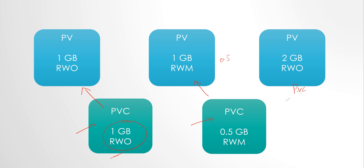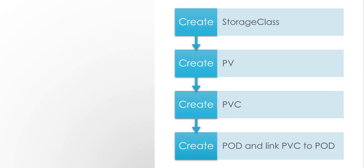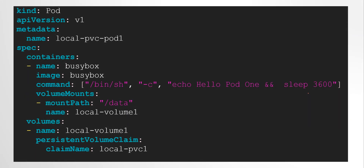We don't have a PVC for the third PV, so it will remain available until a new PVC is created. The final step is to create a pod and link the PVC to it. The pod definition will be similar to how we used volumes in the last video. Instead of directly defining the volume types, we will use the persistentVolumeClaim field and then the claimName. Now let's see this creation in detail.